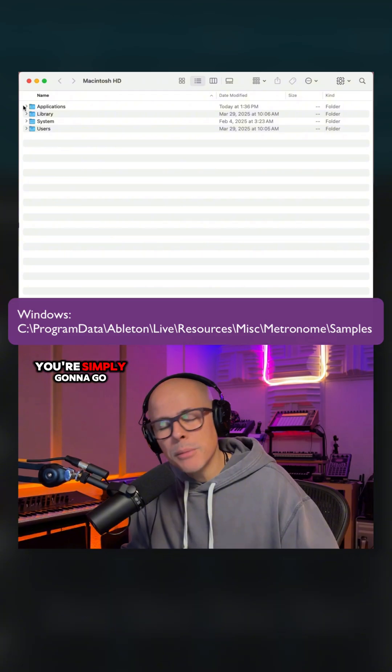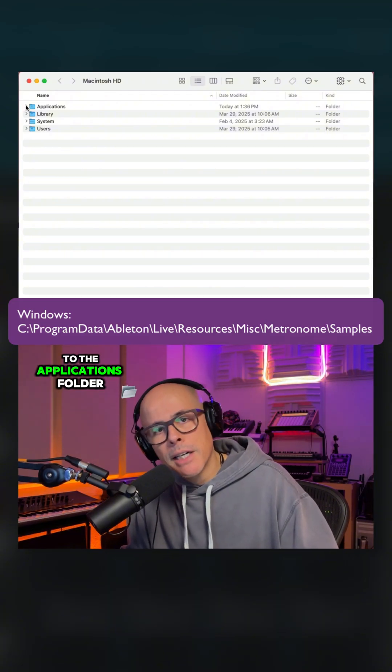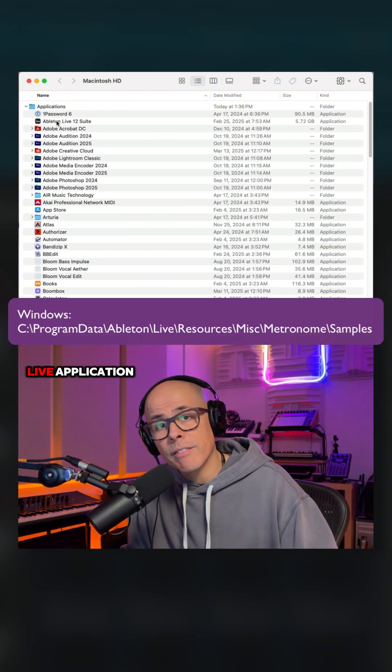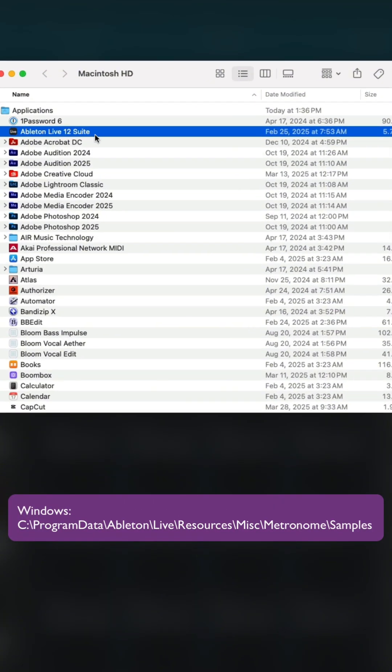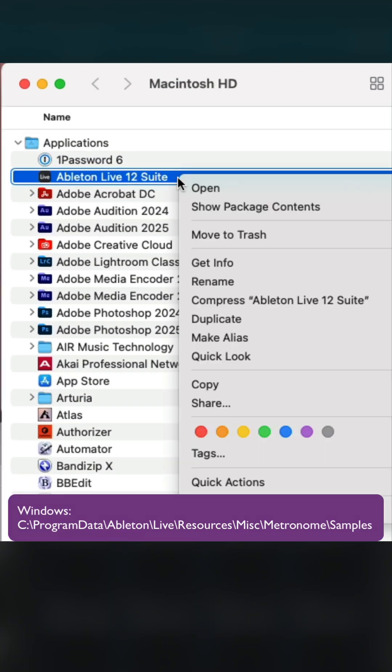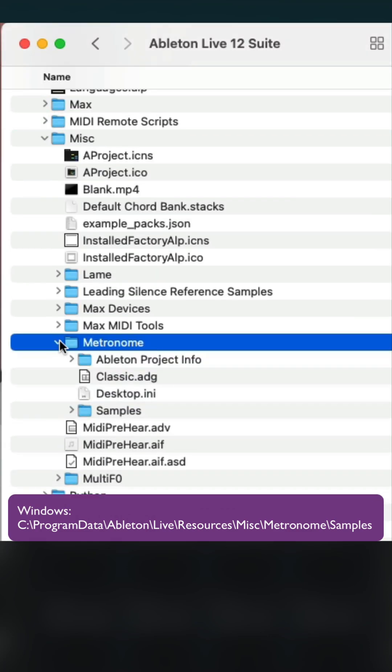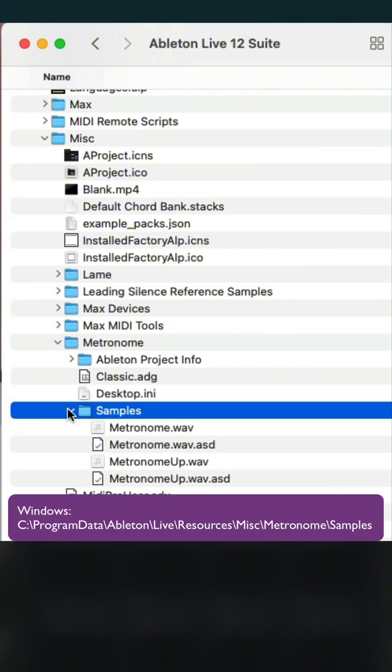Now on the Mac, you're simply going to go to the Applications folder, right to the Ableton Live application, right-click on it, and select Show Package Contents. Then go into App Resources, Miscellaneous, Metronome, Samples, and that will bring you to this location right here.